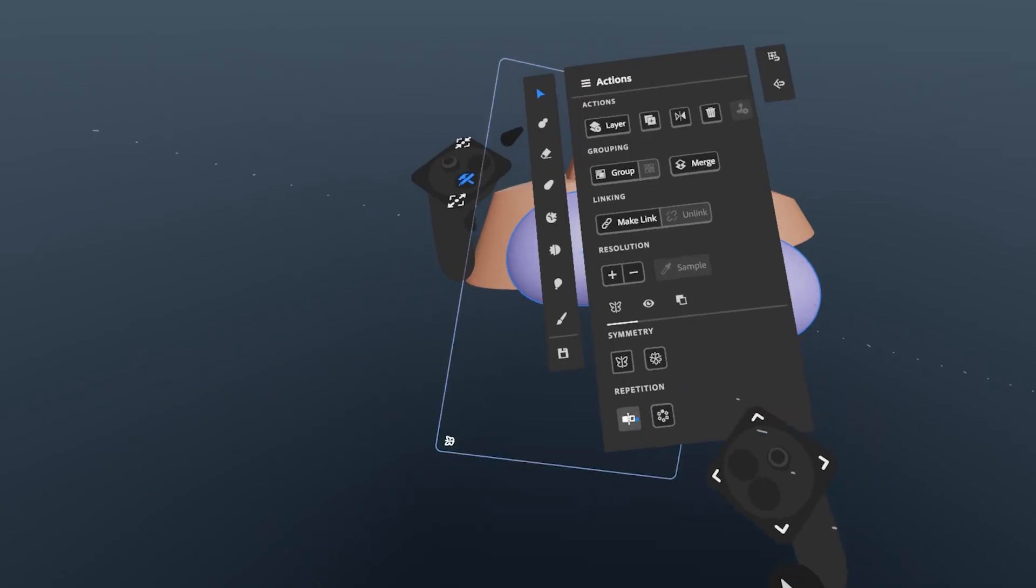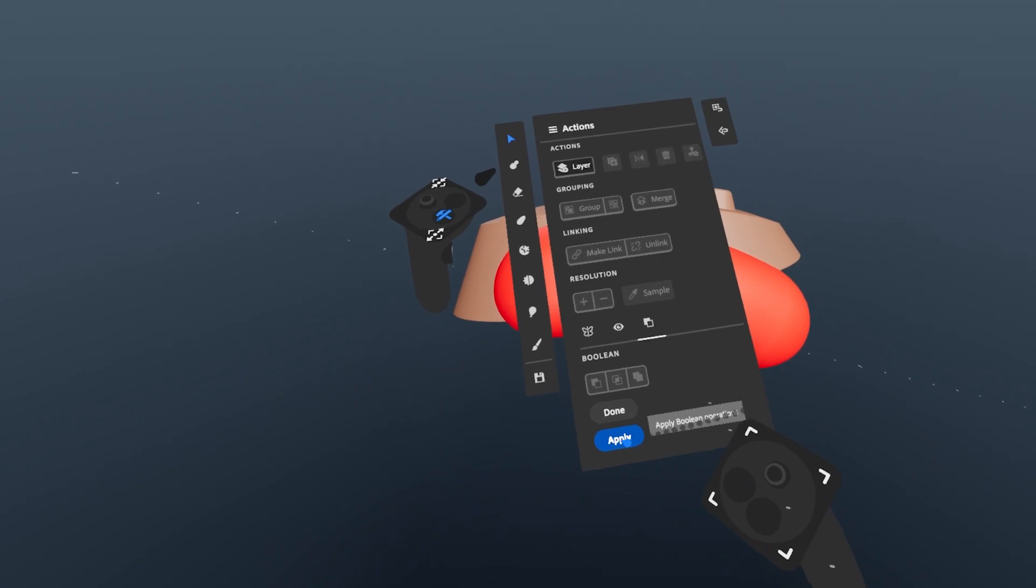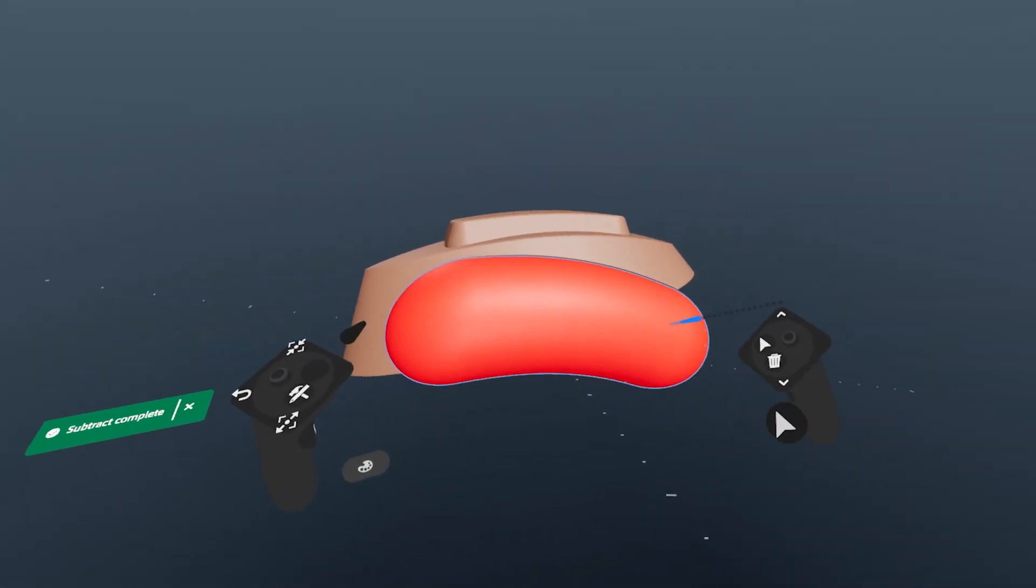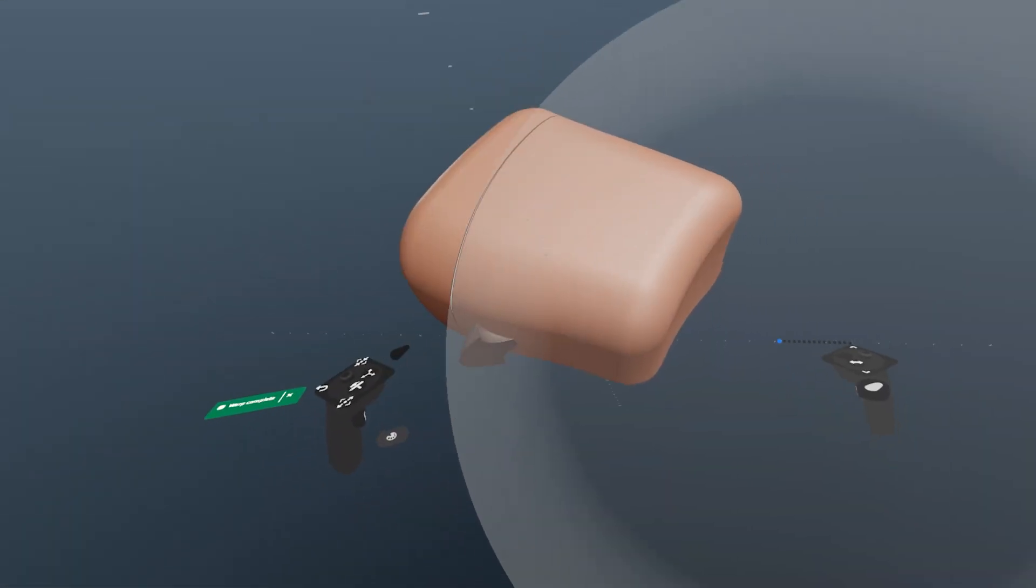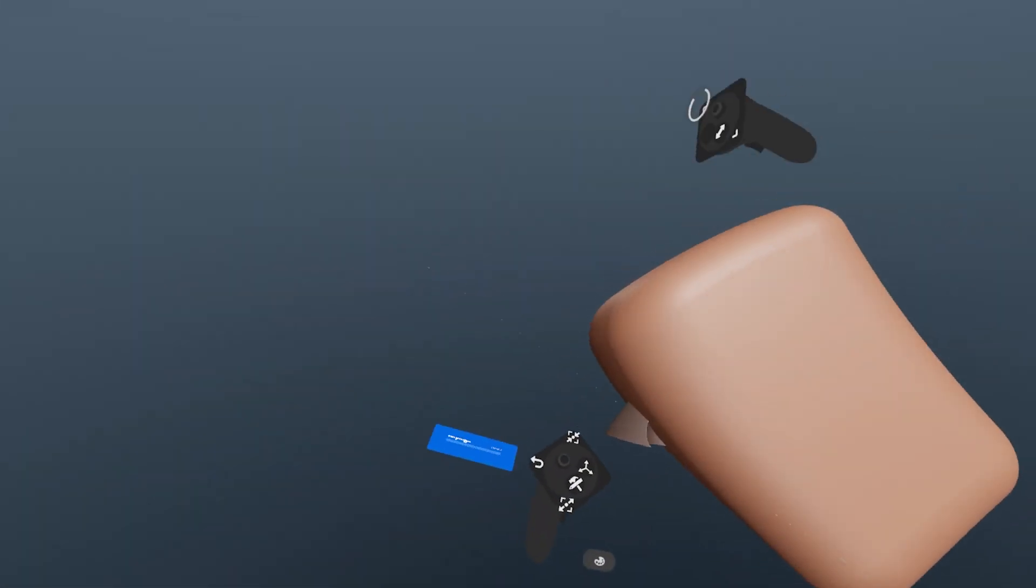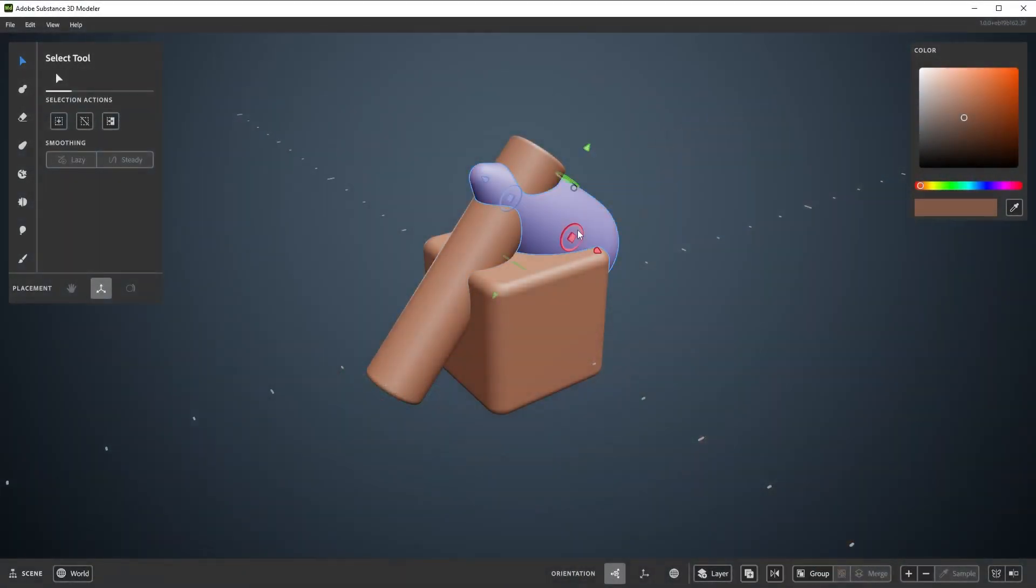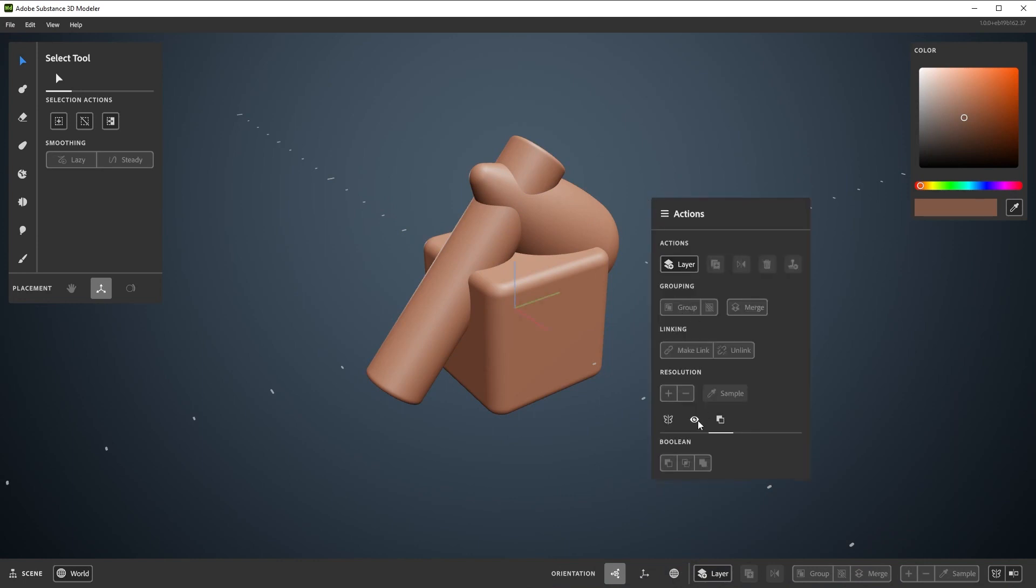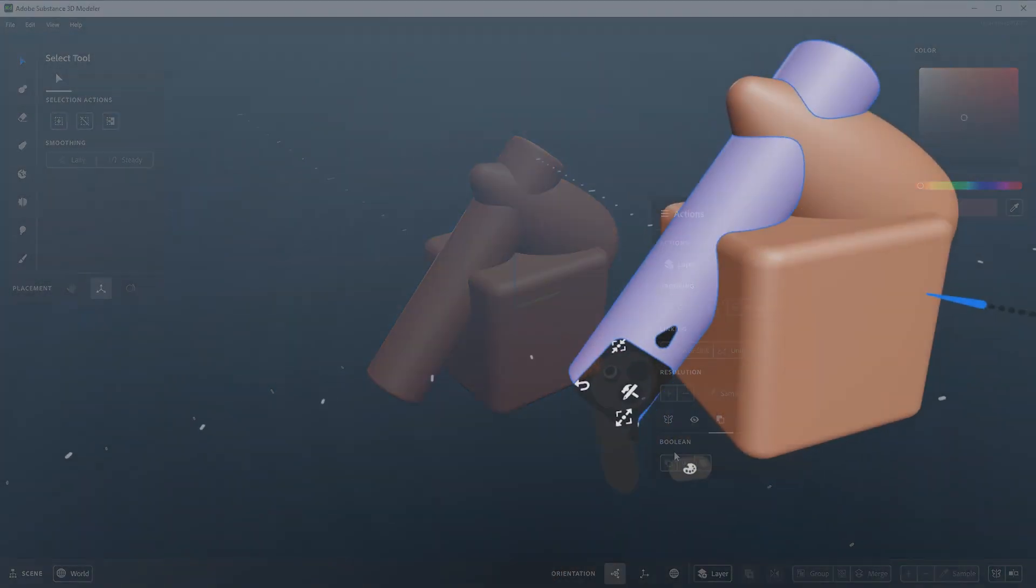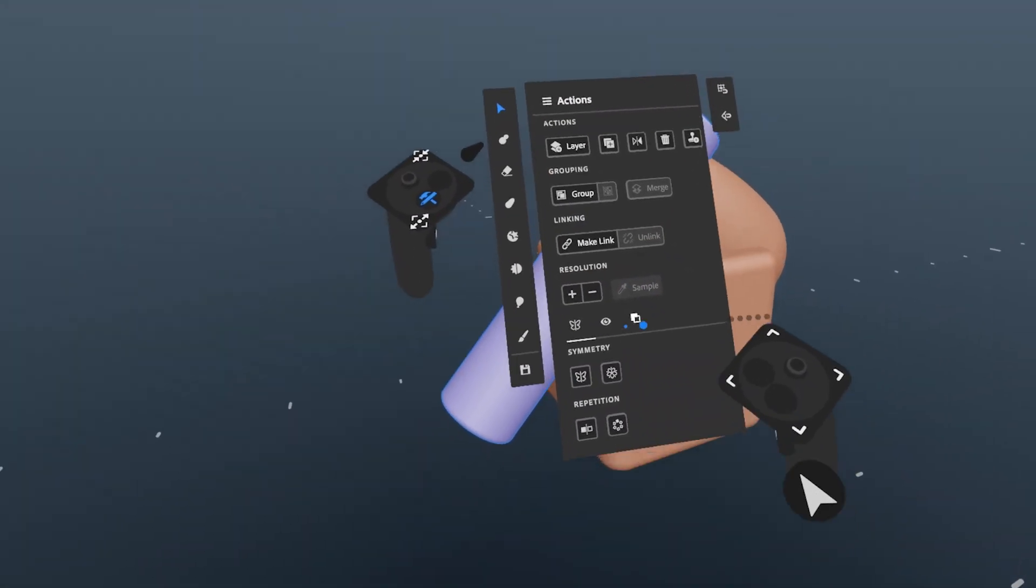Booleans allow you to use any shape in your scene as a guide to add to, subtract from, or keep the intersection of other shapes. Modeler has three Boolean operations which can be applied to anything that is selected. Boolean operations can be found in the Action menu here on the desktop, and here in VR.